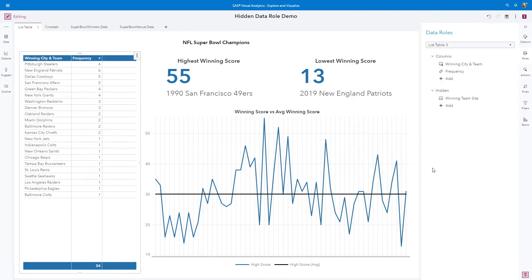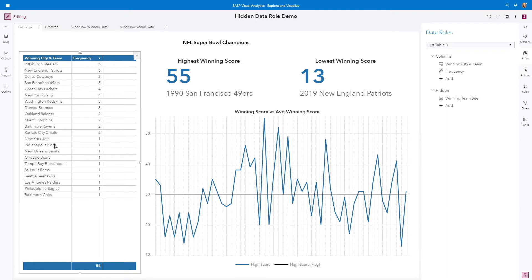When I include that data item in the results for the list table, you can see that my aggregation doesn't change. I have 20 unique winning city and team sites, and I have a total of 54 Super Bowls played.